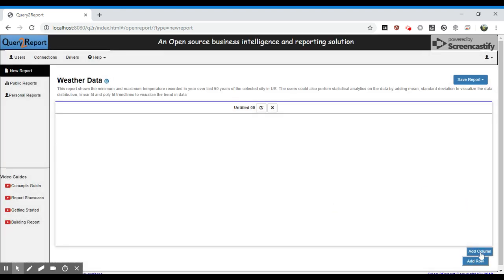The report has two columns. The left column shows the minimum temperature, whereas the right column shows the maximum temperature.